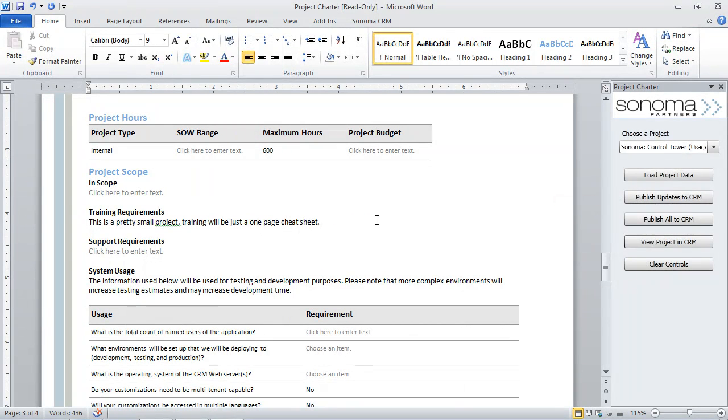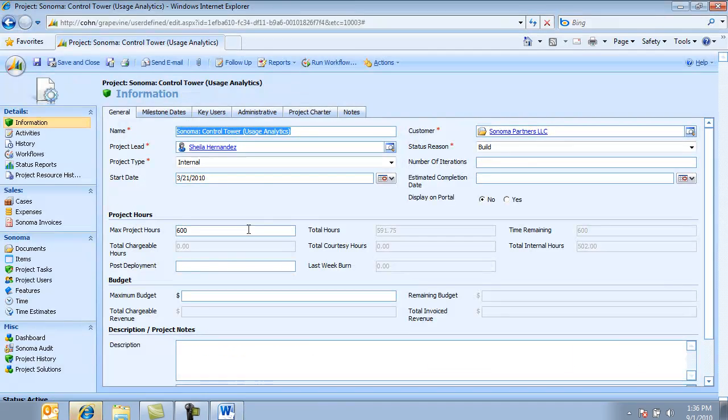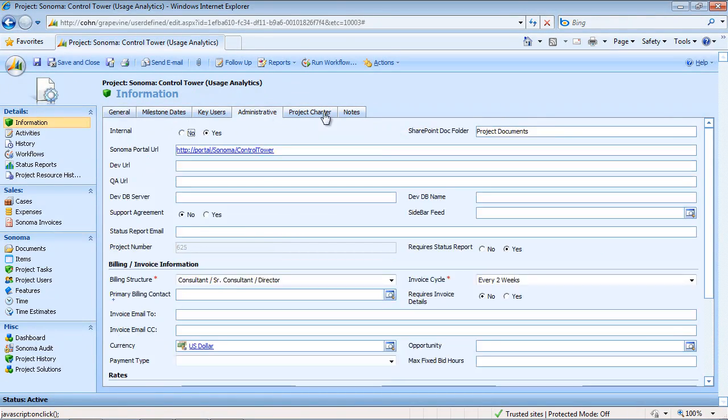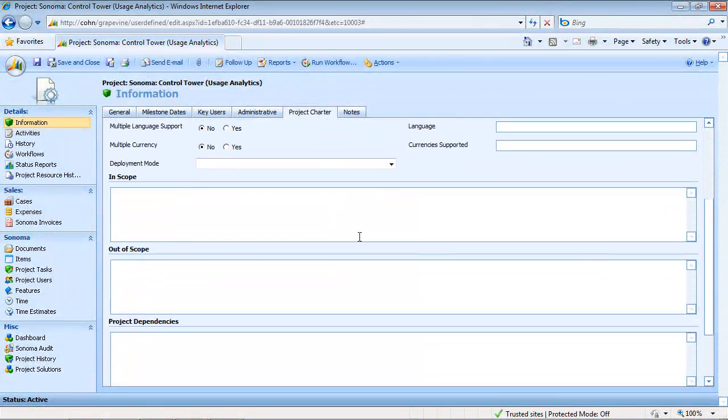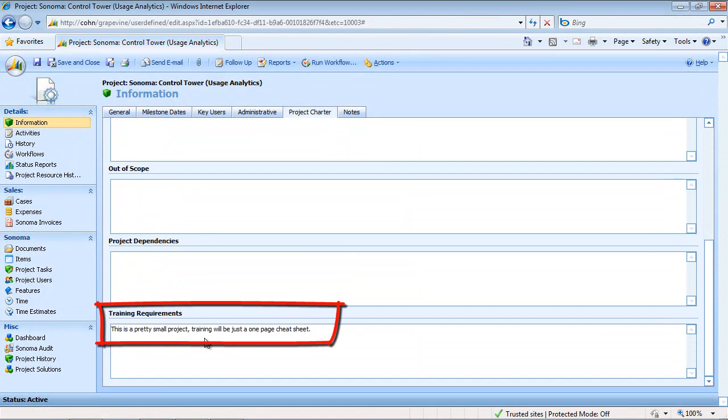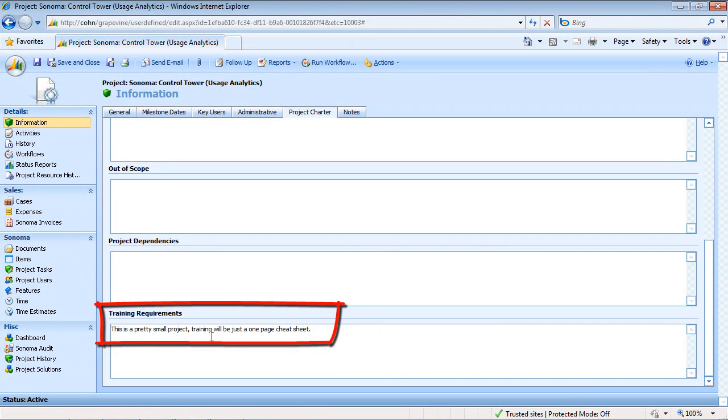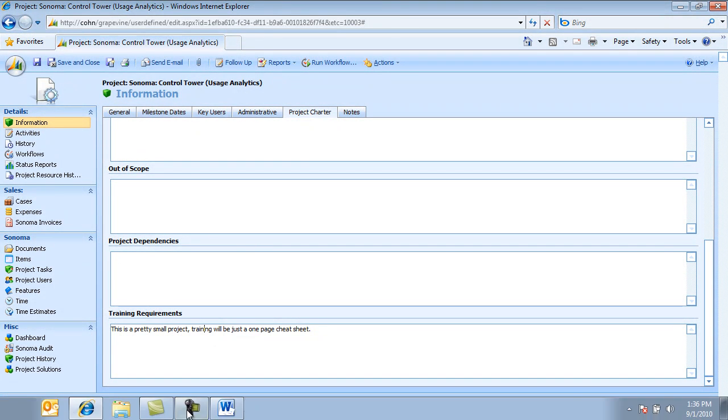And if I go over here and view it in CRM, it's going to launch my CRM project record. If I go over here to the project charter tab and I scroll down, you can see that's the update I just made. So again, it allows people to work directly within Word, make edits over there, and then pop the information over here into CRM. And we have a bidirectional integration here.